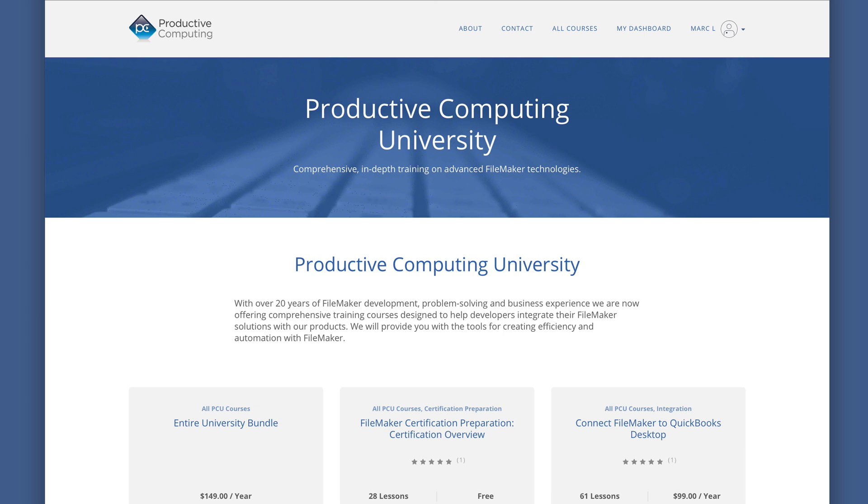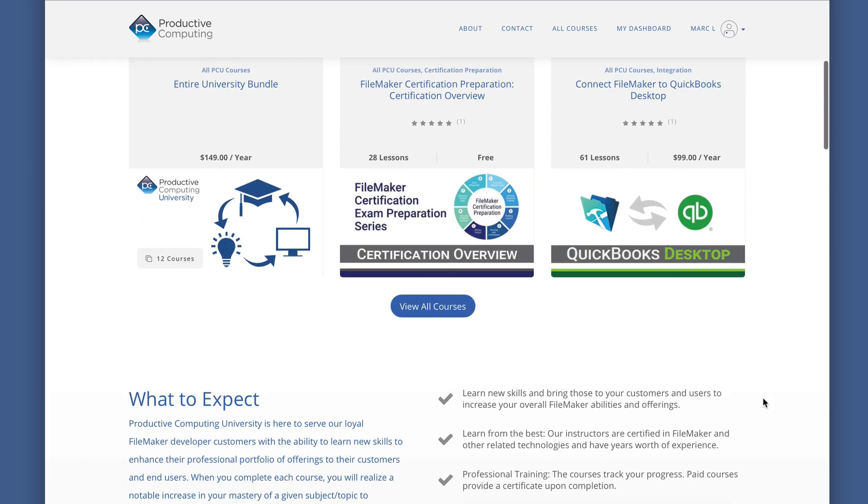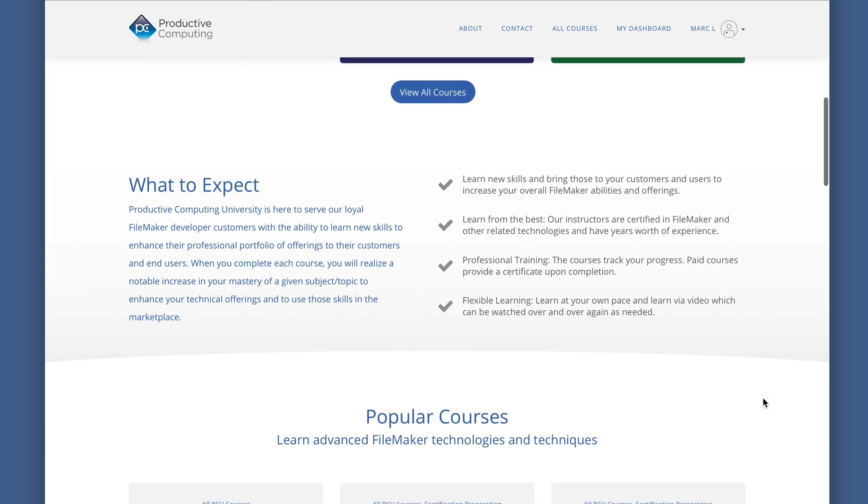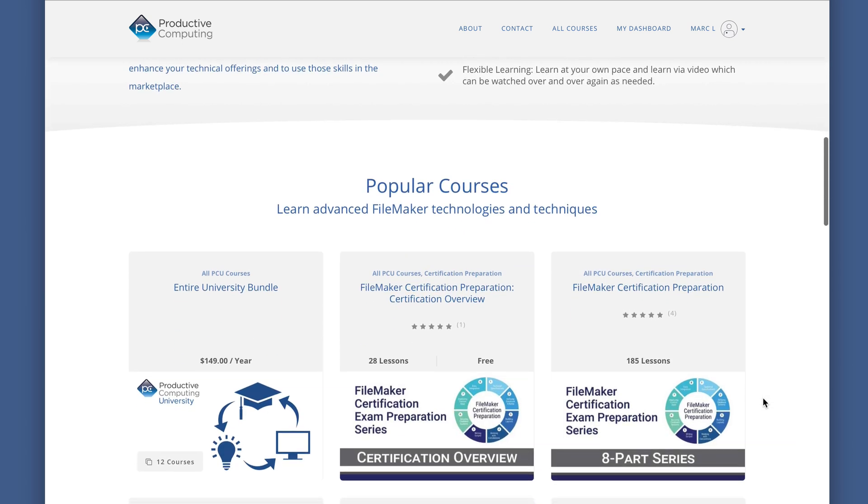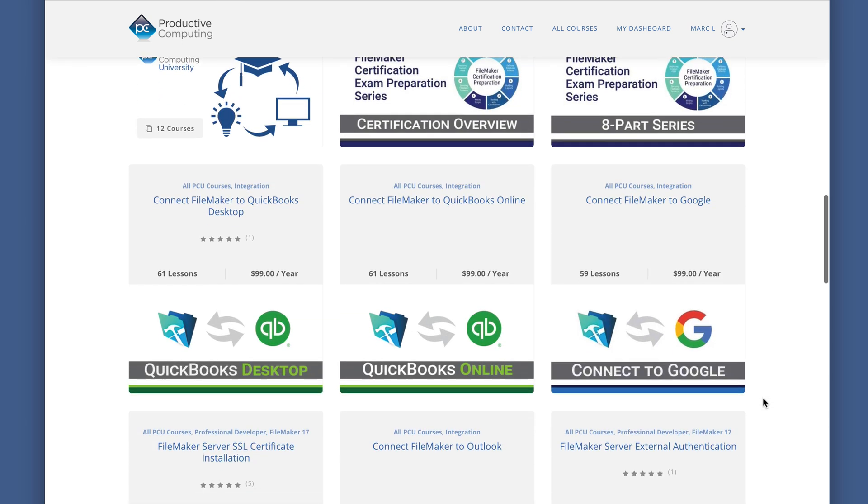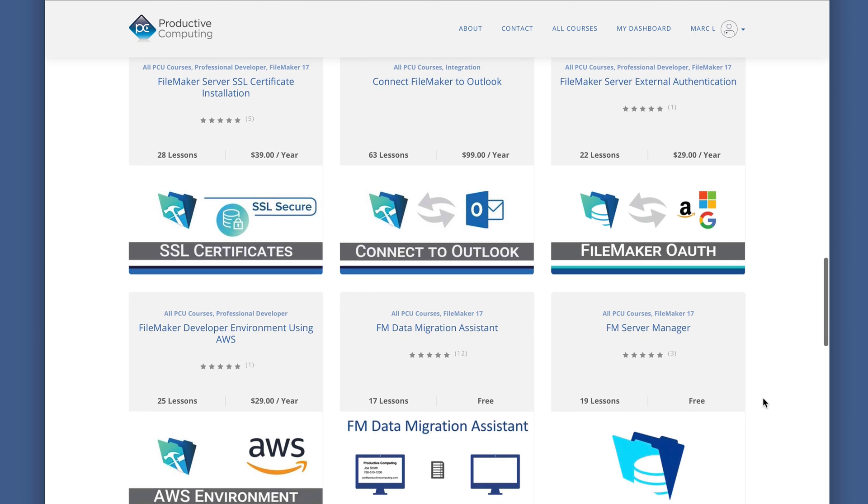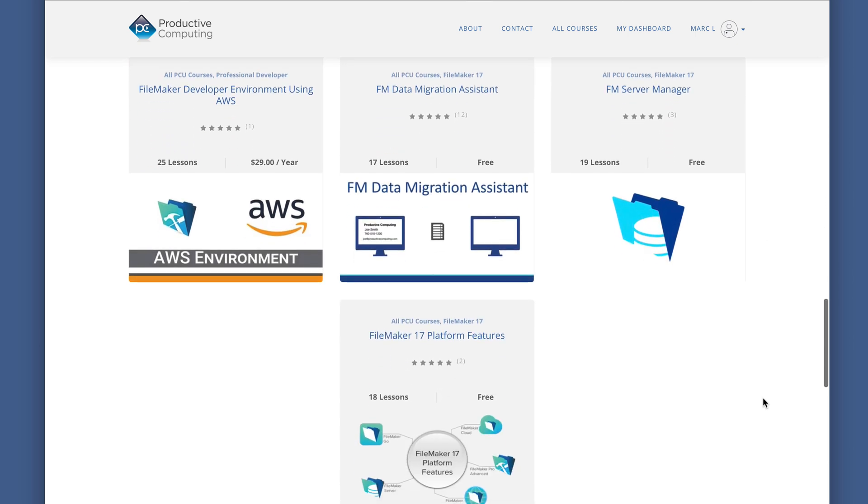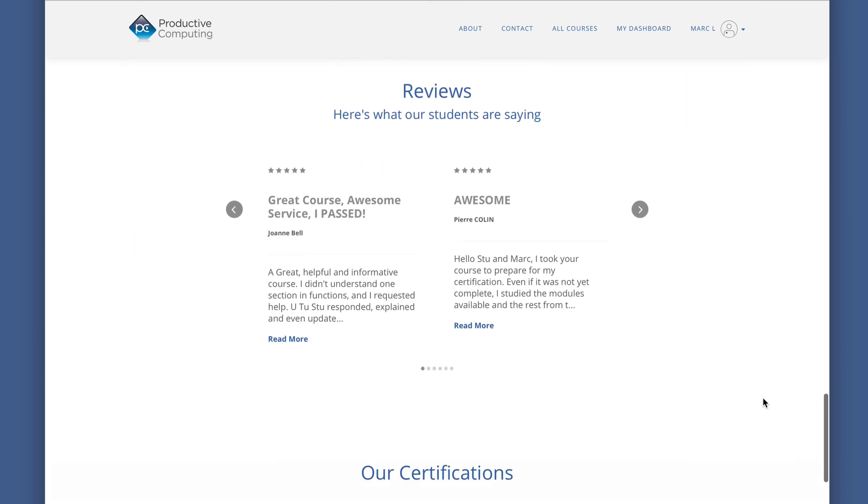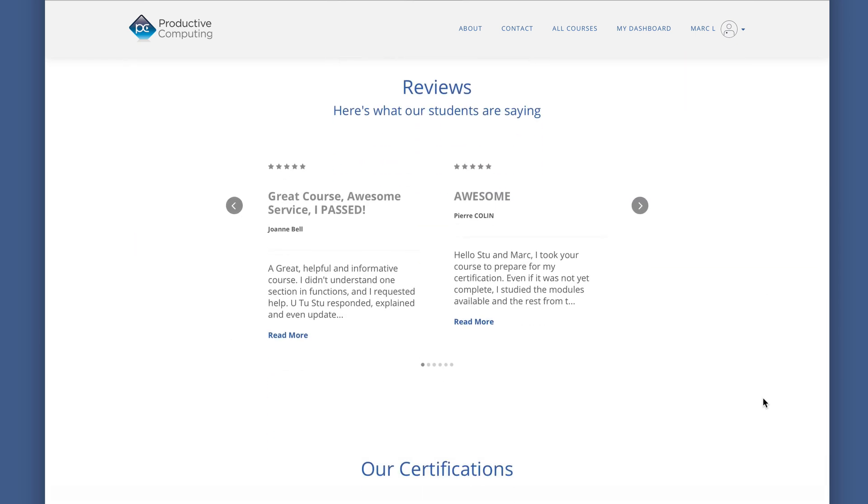I hope you enjoyed this sample from our FileMaker certification preparation course. Visit productivecomputinguniversity.com for more information about the certification preparation course and other training to help you save time as a FileMaker developer.